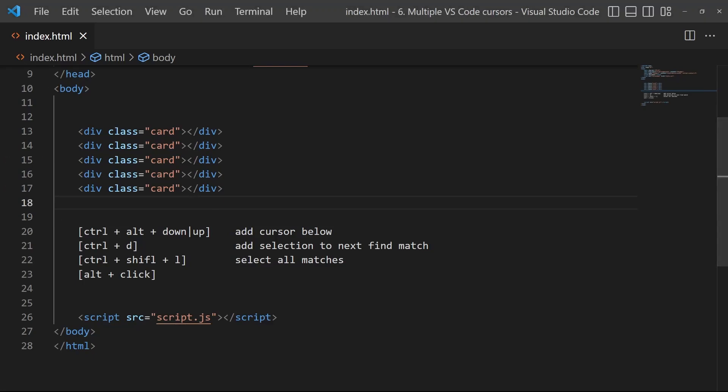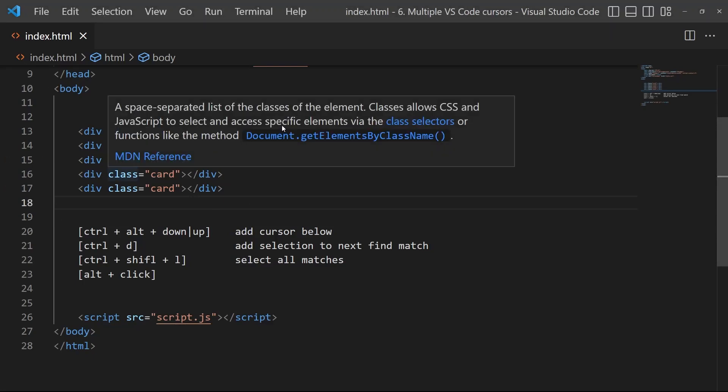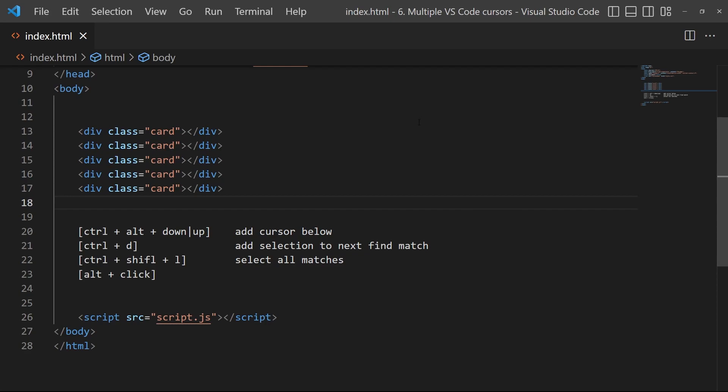All right, hello people. Today I will show you some ways to add multiple cursors to VS Code.